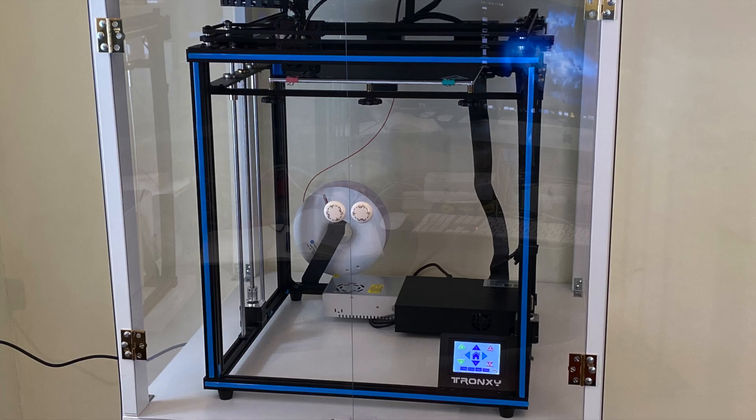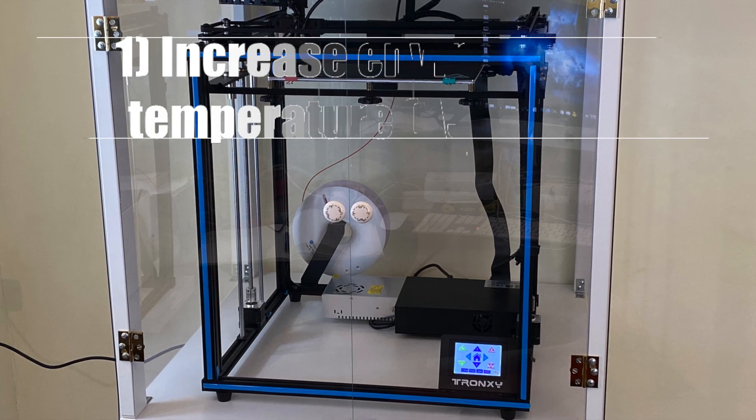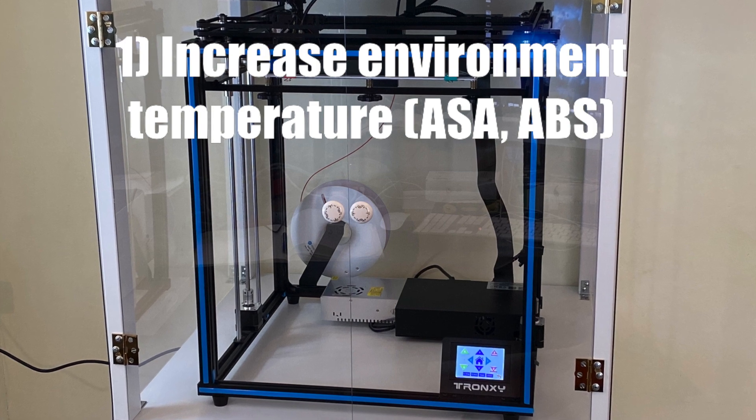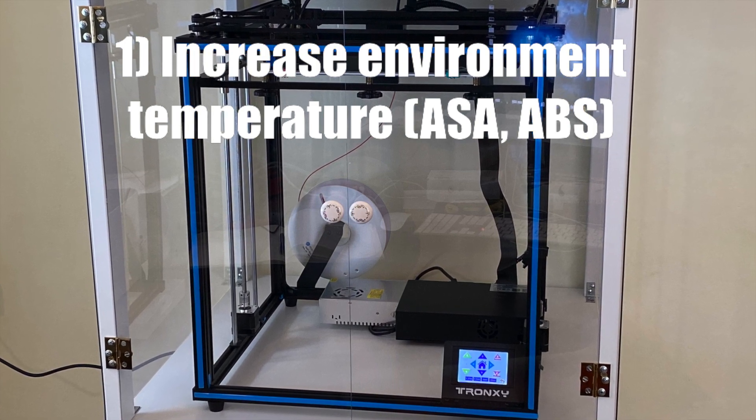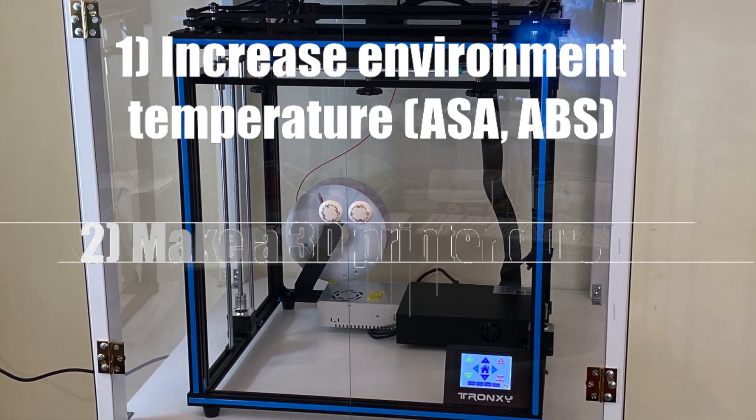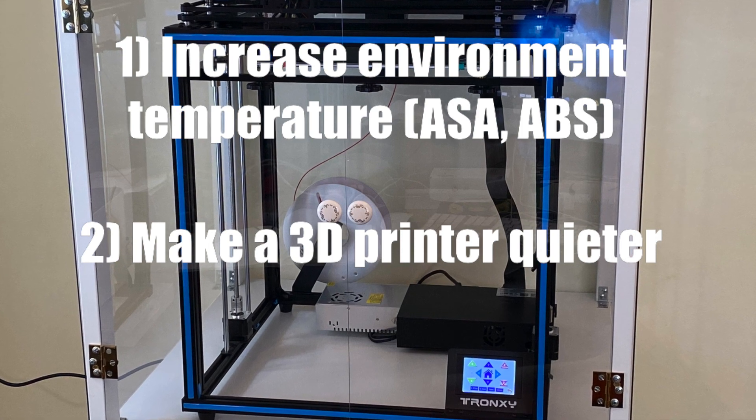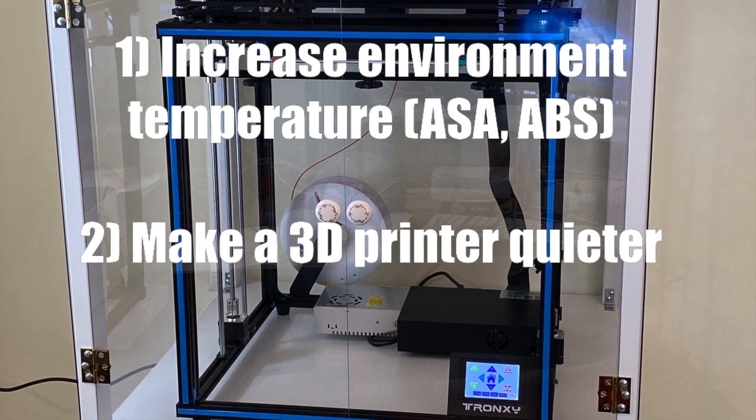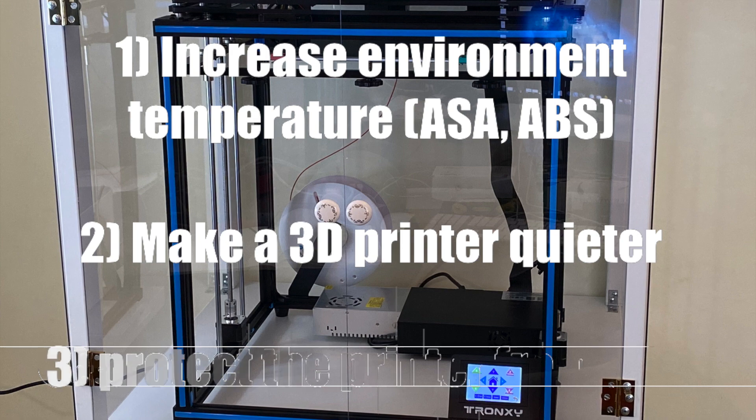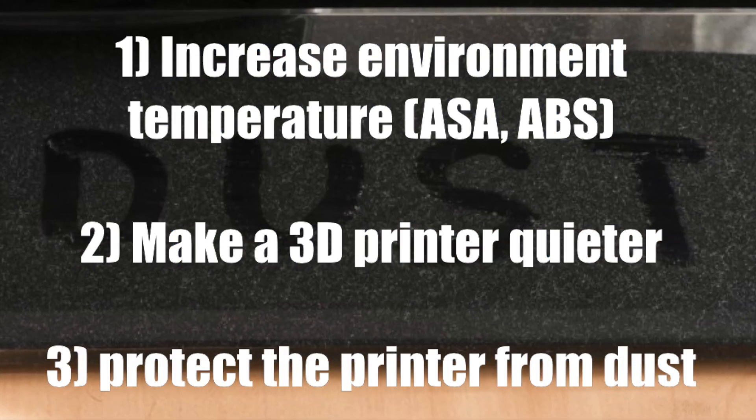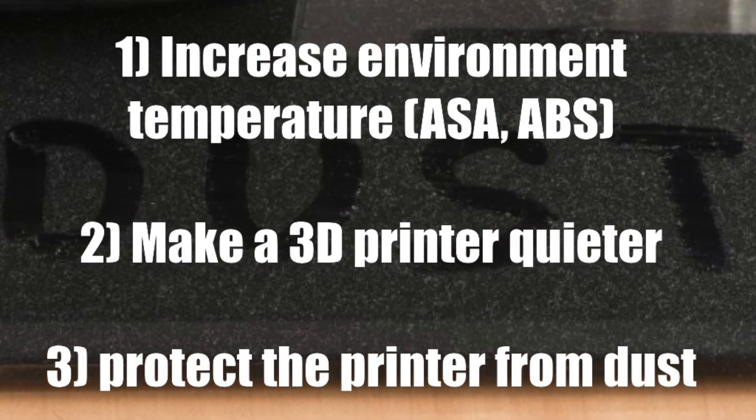Here are benefits what you will get from a 3D printer enclosure. You can increase environmental temperature in order to print with ASA or ABS filaments. It was my reason. Make the 3D printer quieter and protect the printer from dust.